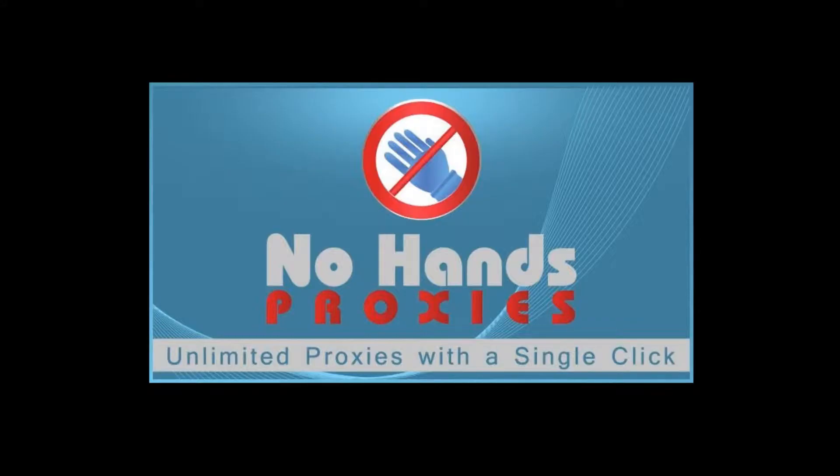Hey guys and welcome to another No Hands Proxies video tutorial. In this video, I'll be showing you how to set up No Hands Proxies for getting Google past proxies.